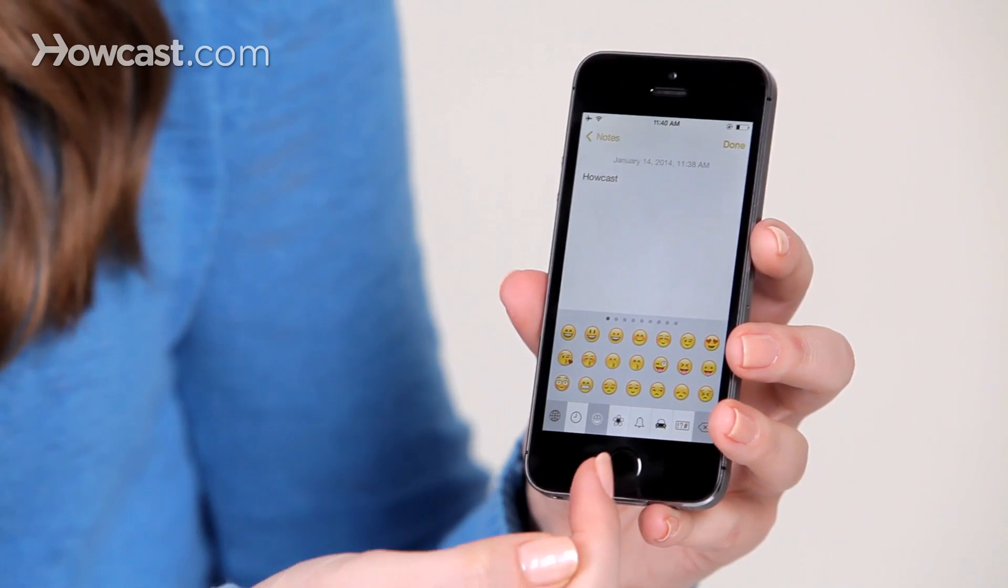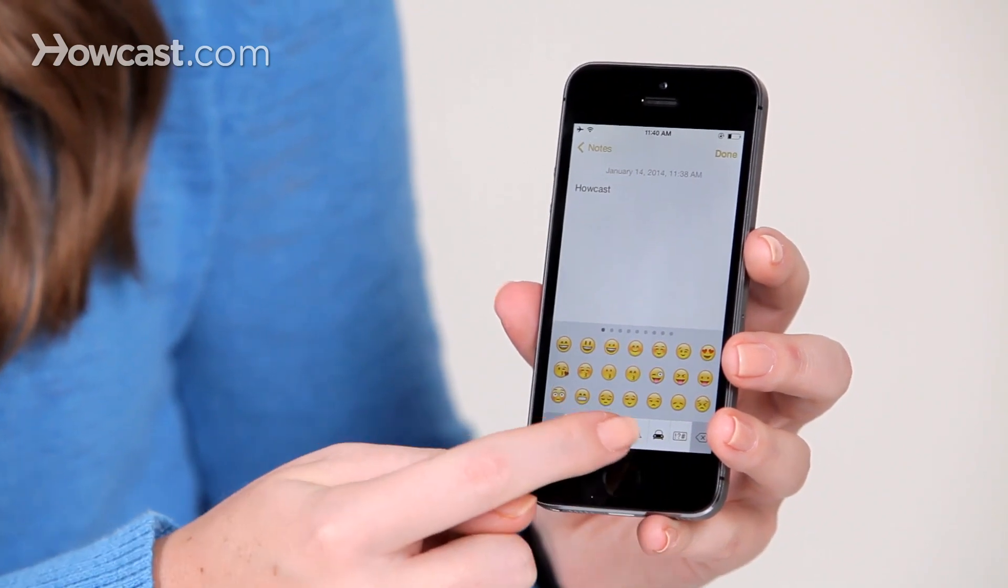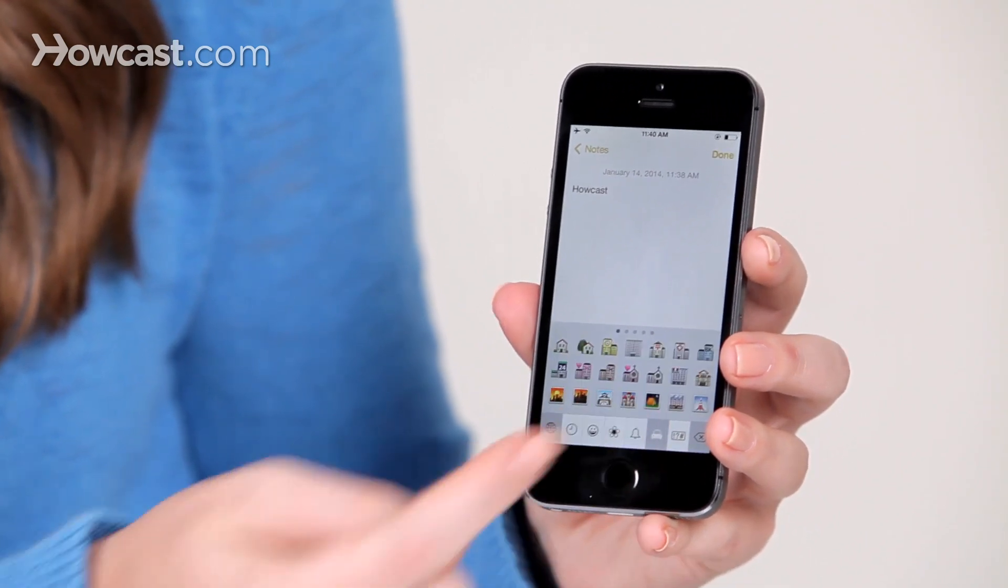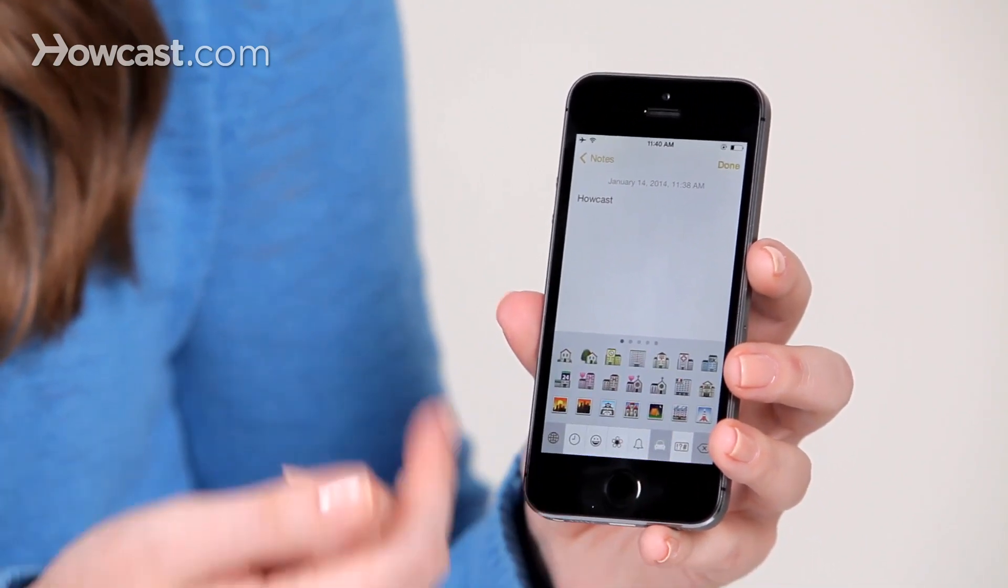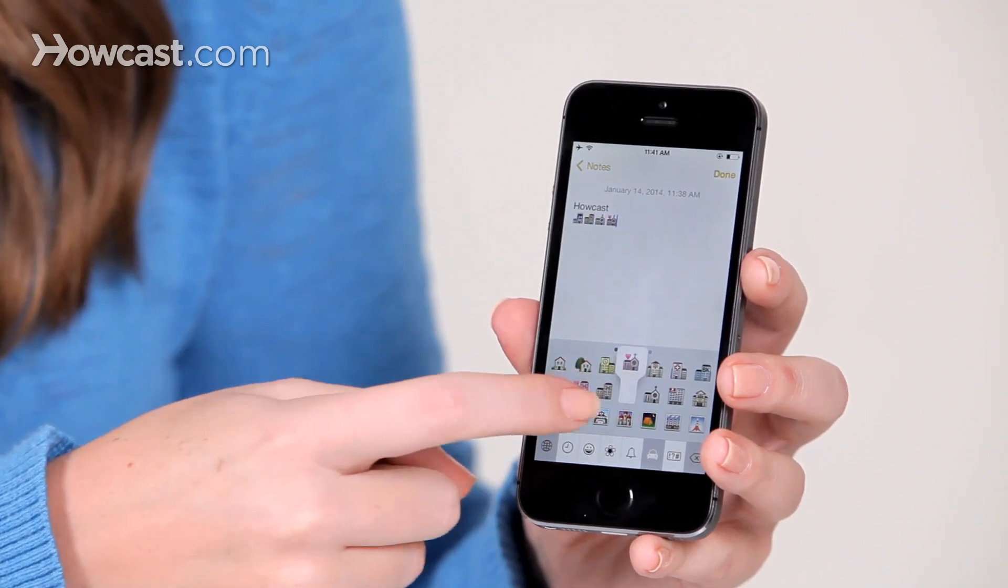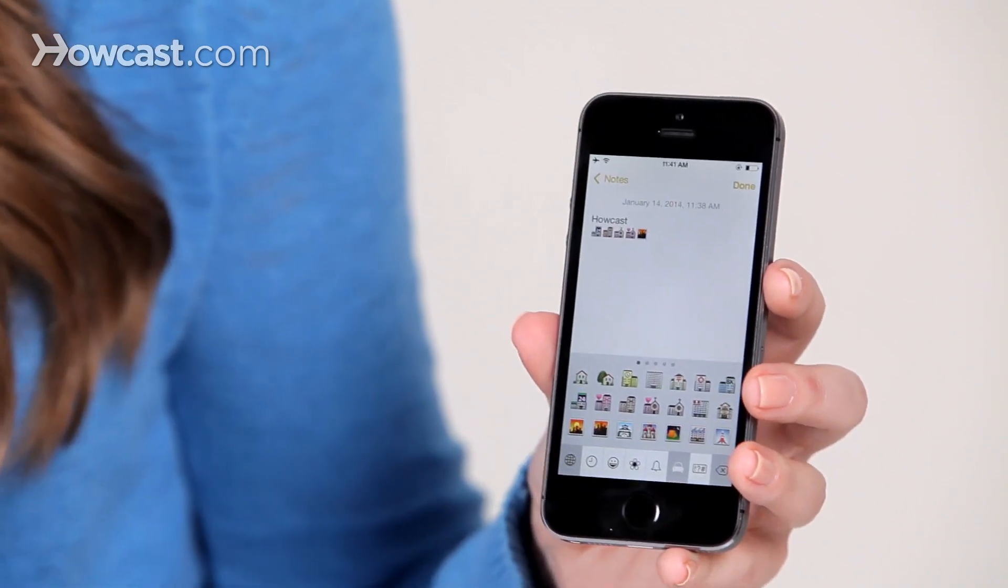You have lots of tabs at the bottom for different kinds of icons. You can pick whichever ones you like, and put them right in. And that's it. That's how you use the emoji keyboard on your iPhone.